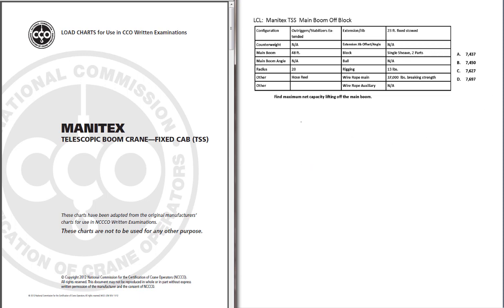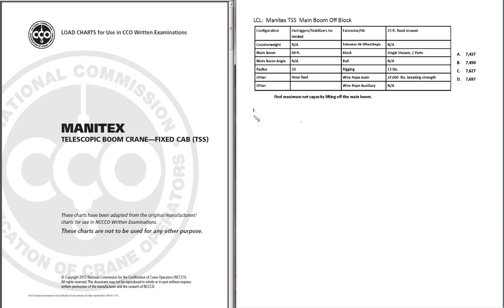The first step of any load chart problem is to identify what the problem is asking for. Find maximum net capacity lifting off the main boom. So it's a net capacity problem. Next step, let's write down the formula for net capacity. The formula for net capacity is NC equals GC for gross capacity minus deductions, DED. And I do like to abbreviate wherever I can to save time on the exam.